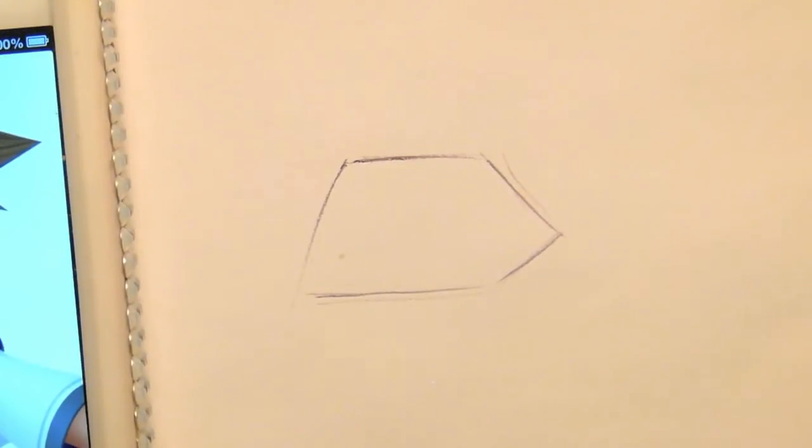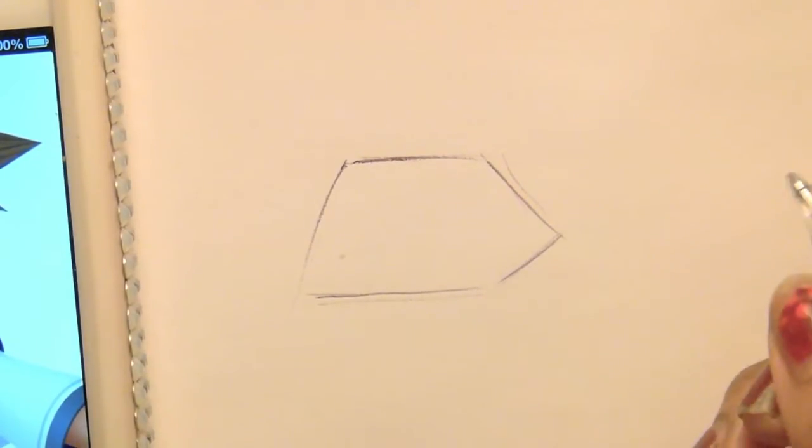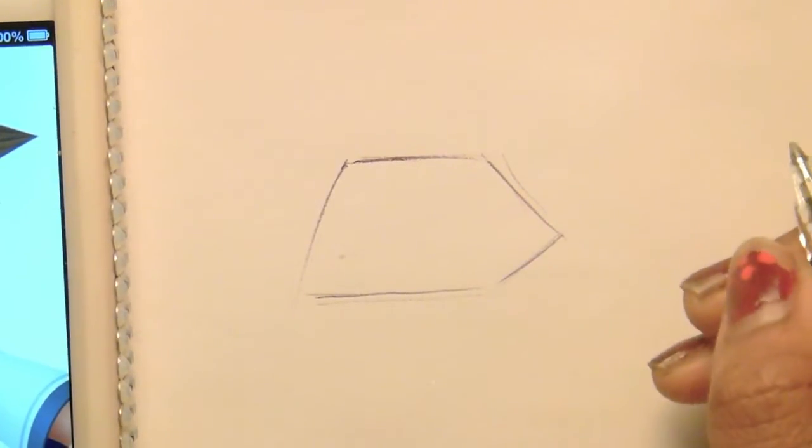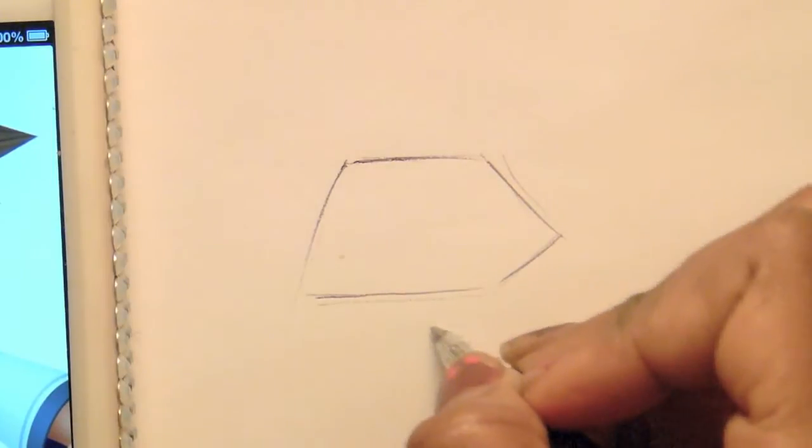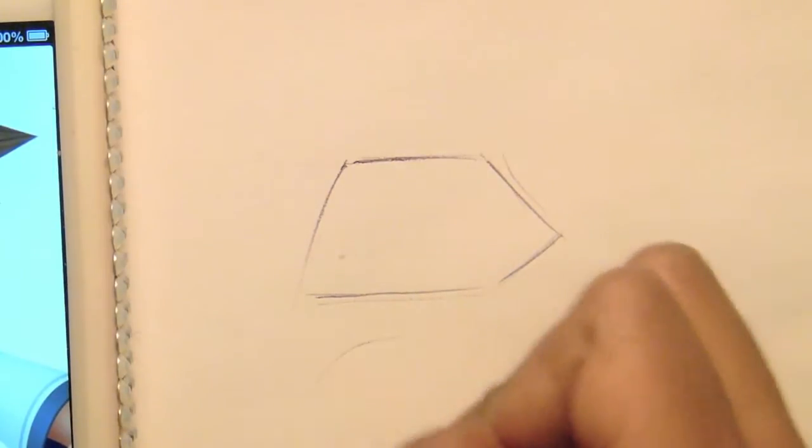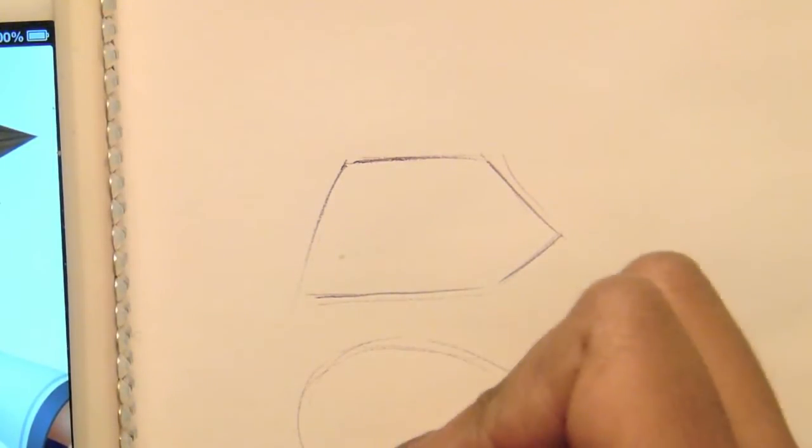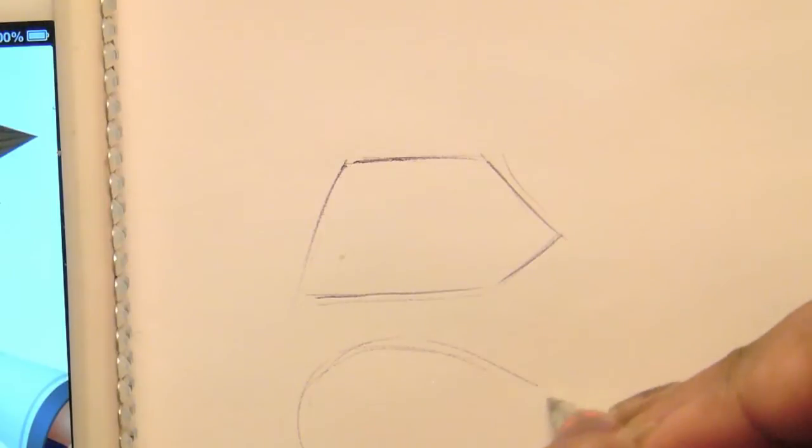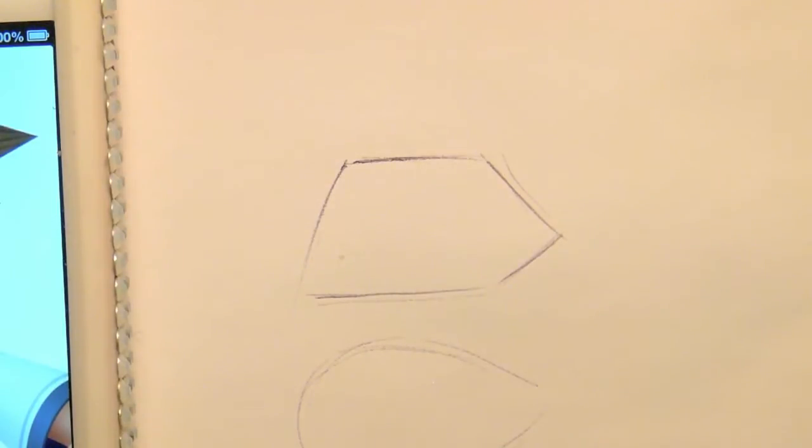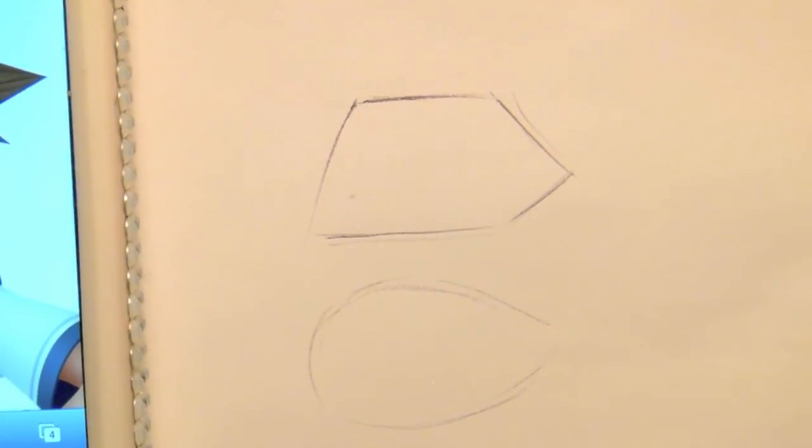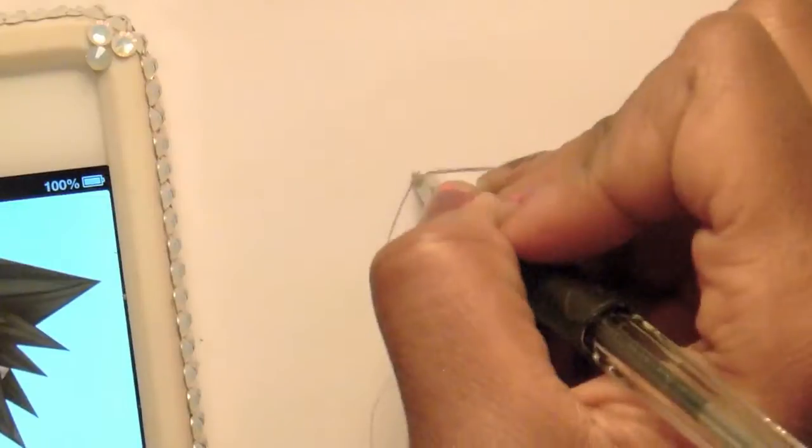Some people will start with a circle, or oval, however you want to call it. You know, I guess you could do it either way. Make sure you put the point. You see that? That's another one.